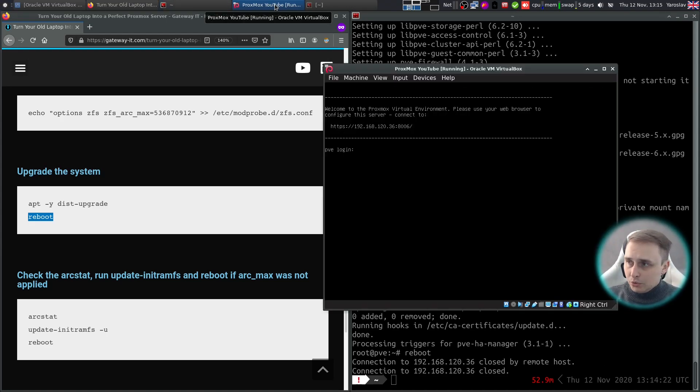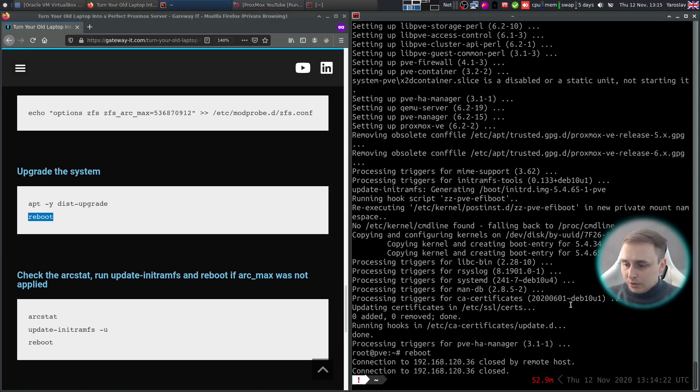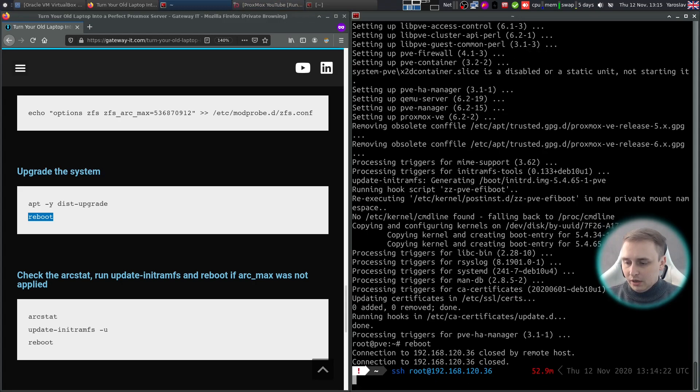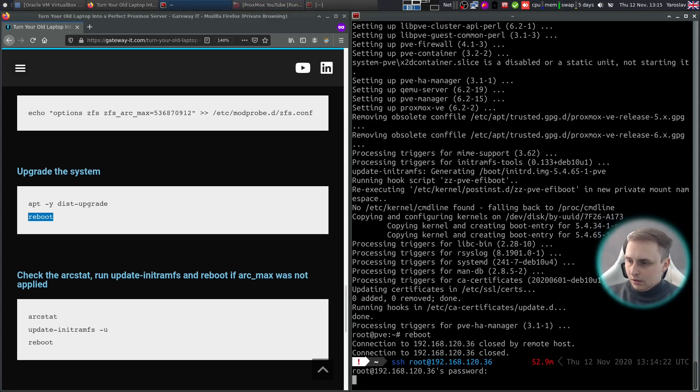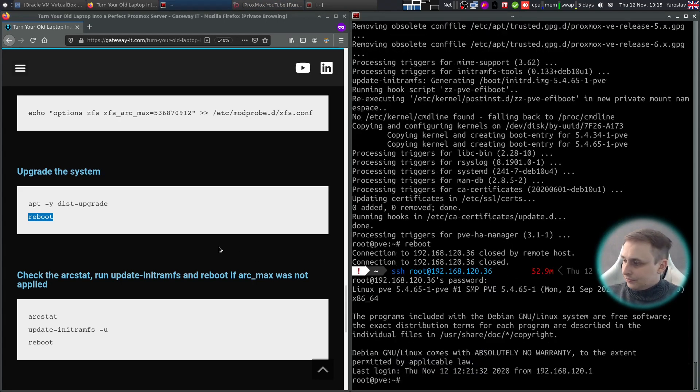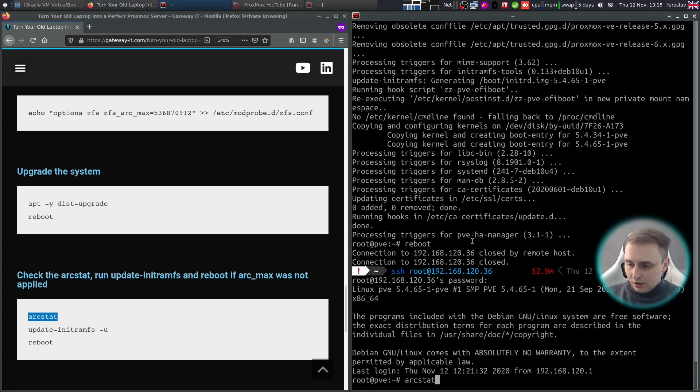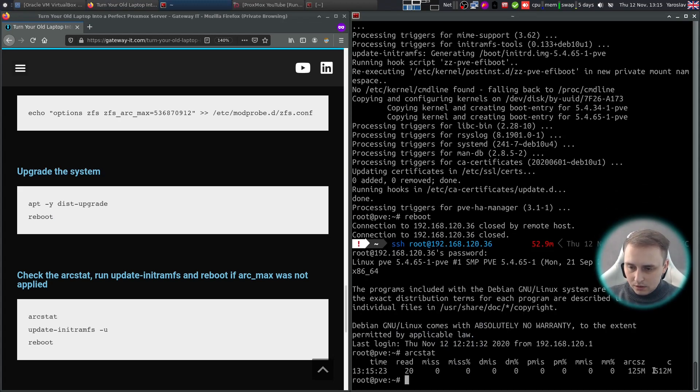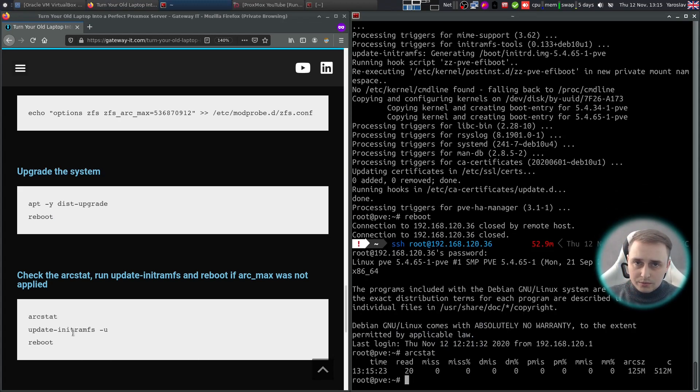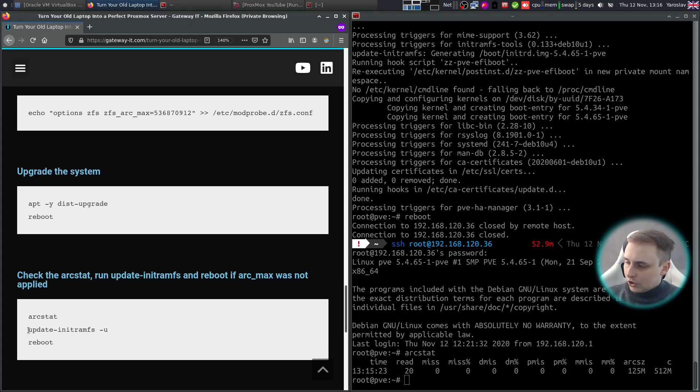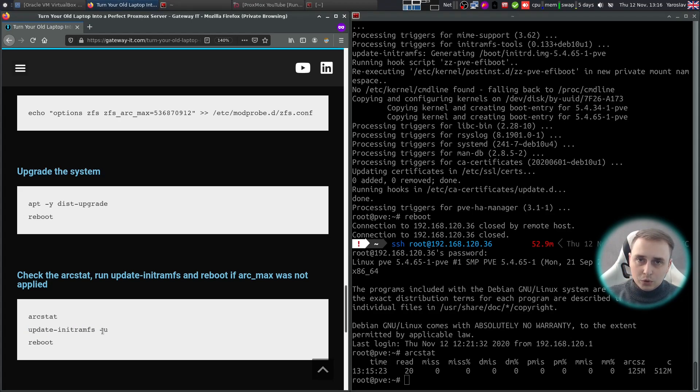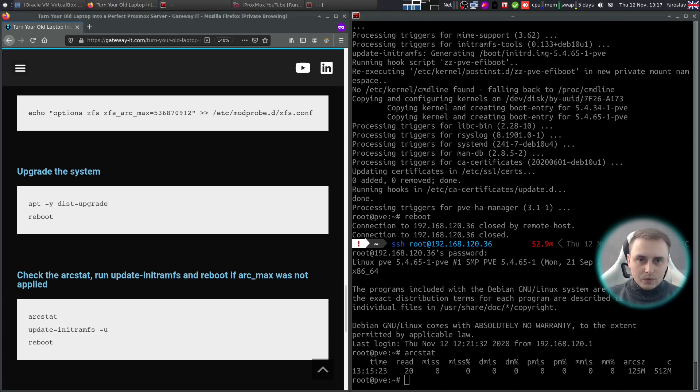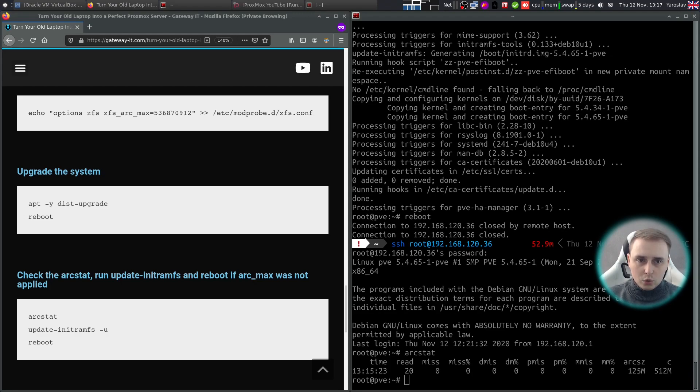The setup is almost done. Now that the machine came back, let's log back in. And let's check the ARC STAT. And in my case it applied successfully. But if yours didn't, just run update-initramfs -u, it will do the trick. Then don't forget to reboot the system. And just like that, you've got a working laptop server setup that we can now successfully use in our home lab.